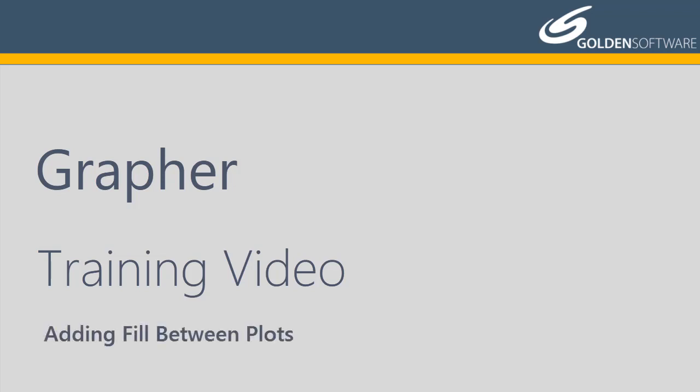In this video, I will explain how to add fill between two plots in the same graph in Graffer.